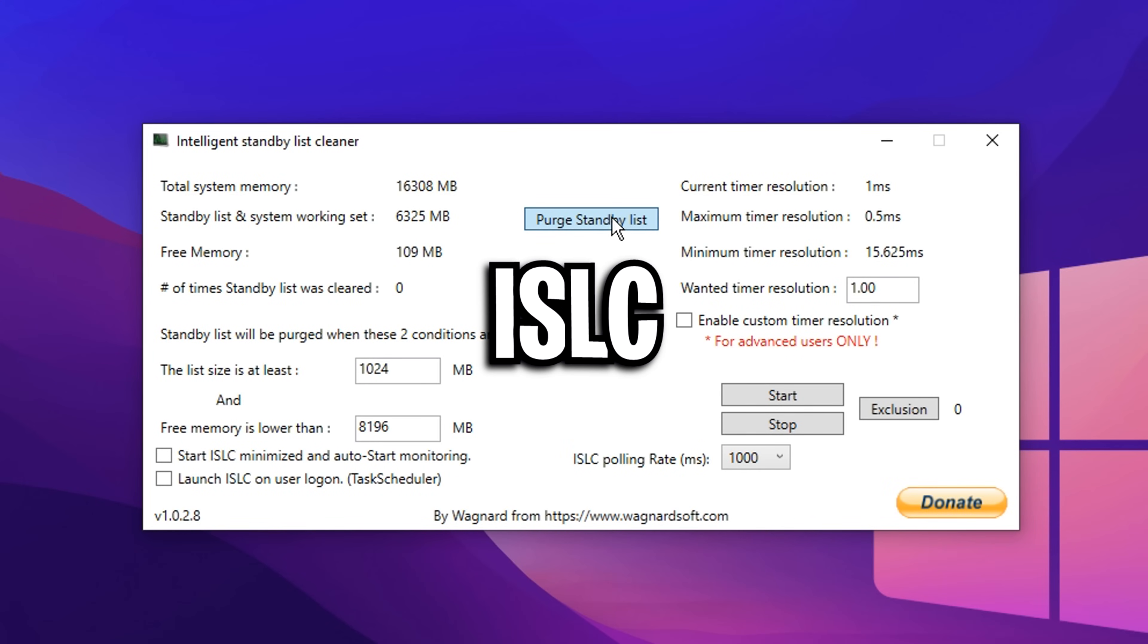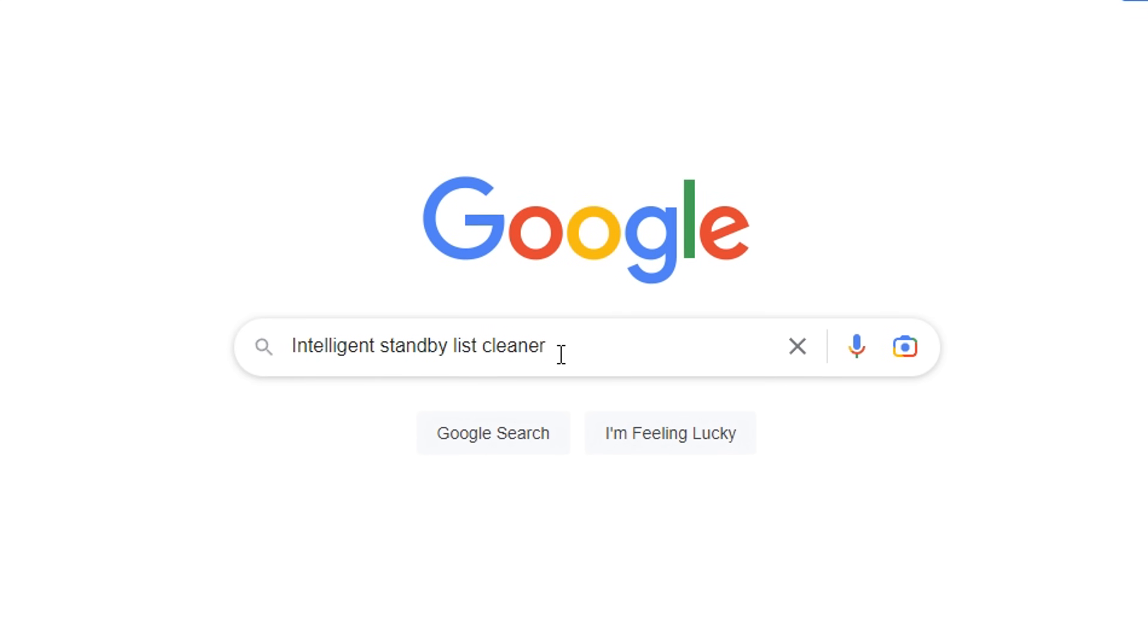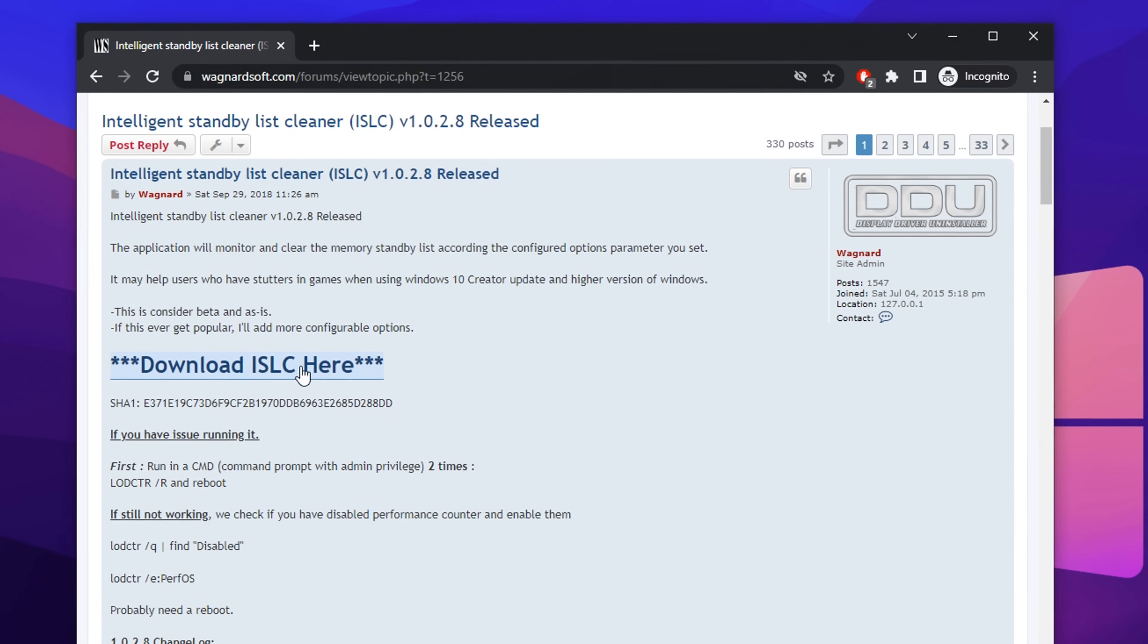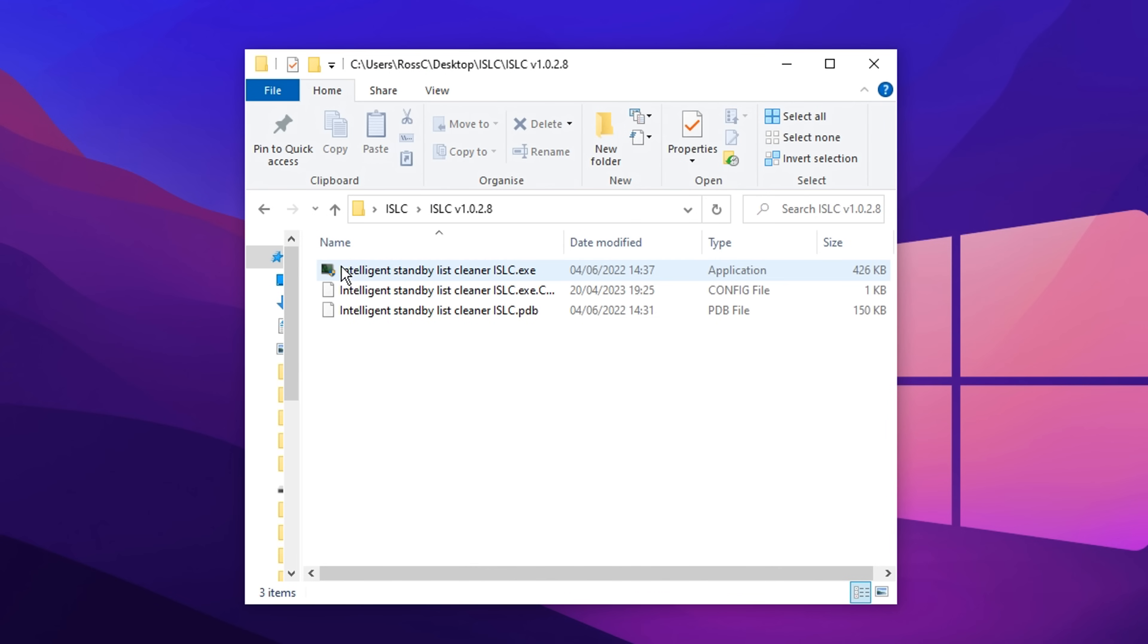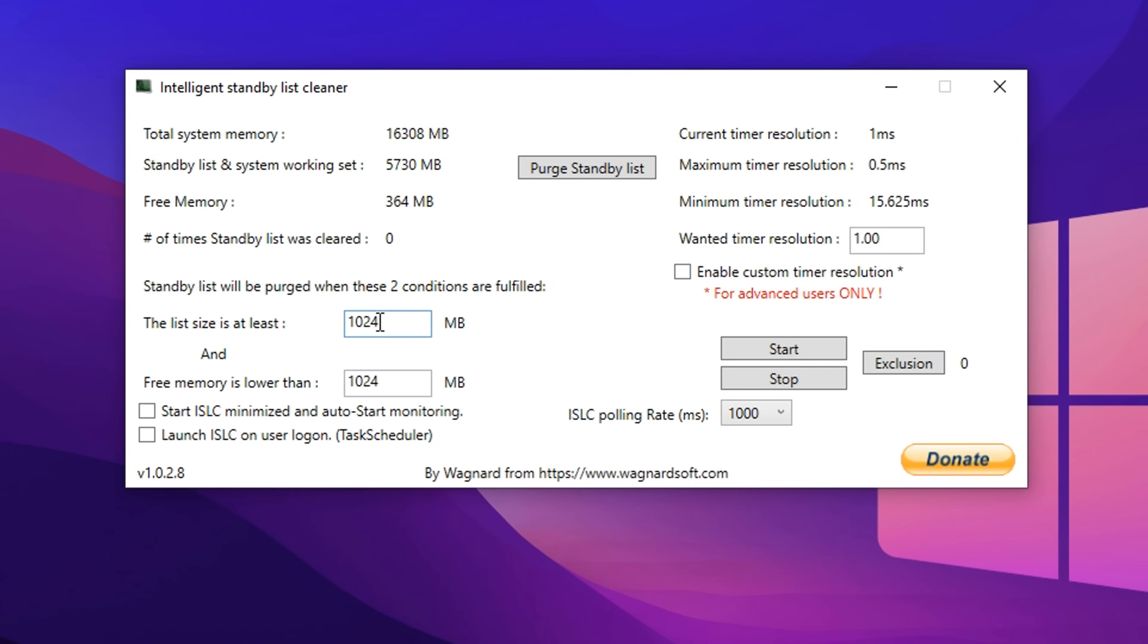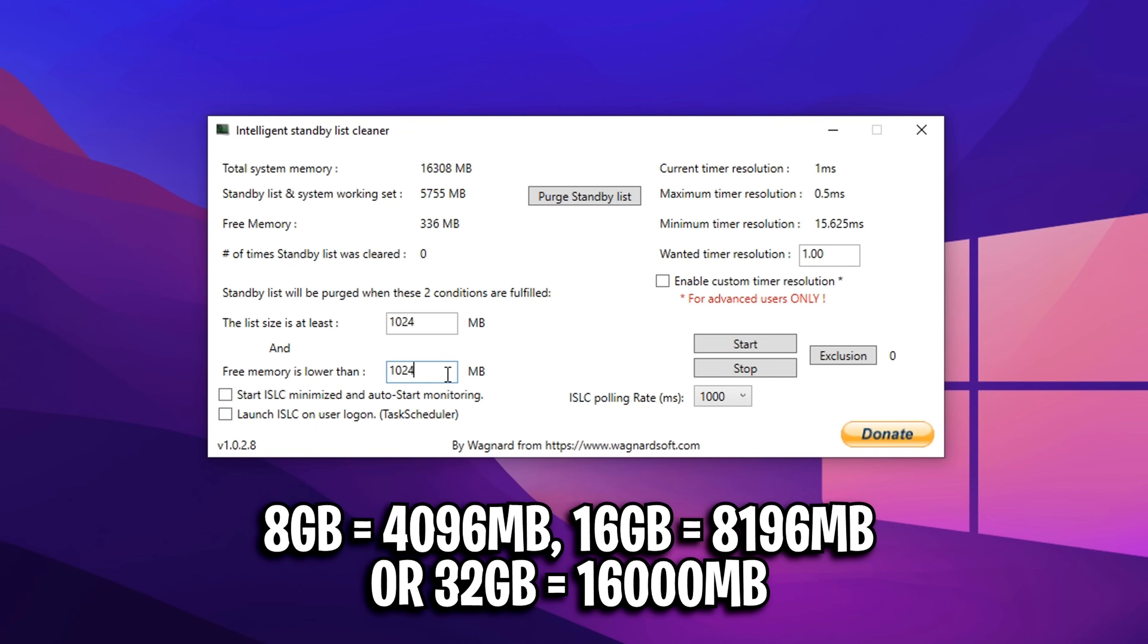Next is ISLC, or Intelligent Standby List Cleaner. The first link should be where you can download it. Once opened, you can customize it to lower your input delay. The list size should be left at default, but below that, you have a free memory setting that should be changed depending on how much RAM you have.